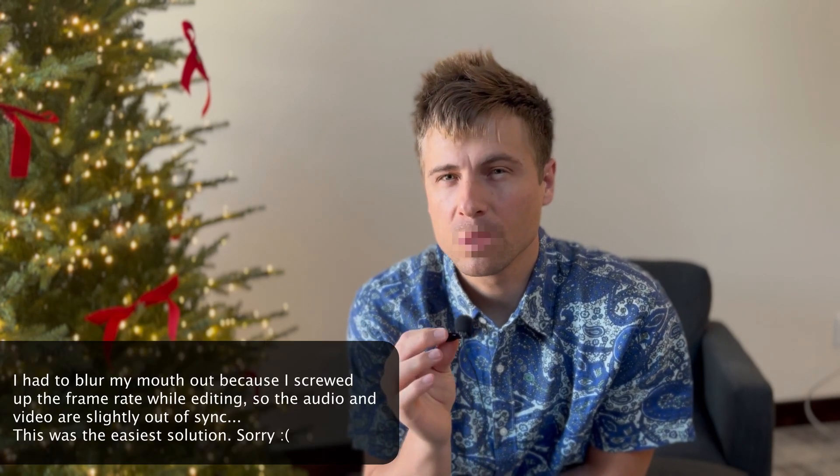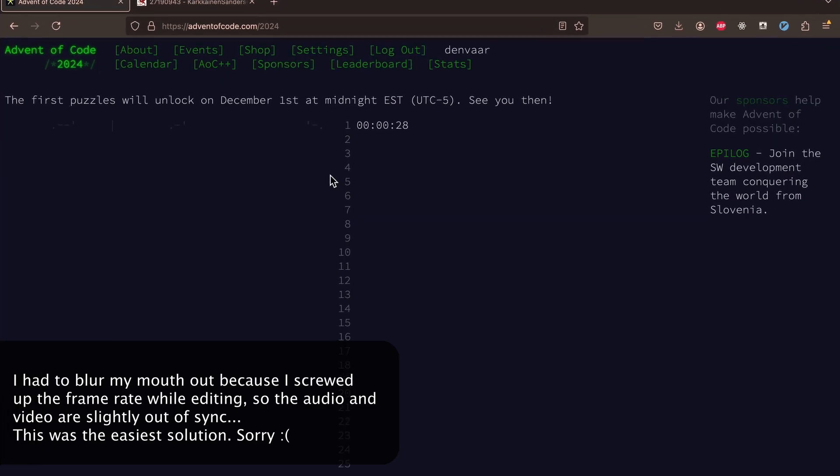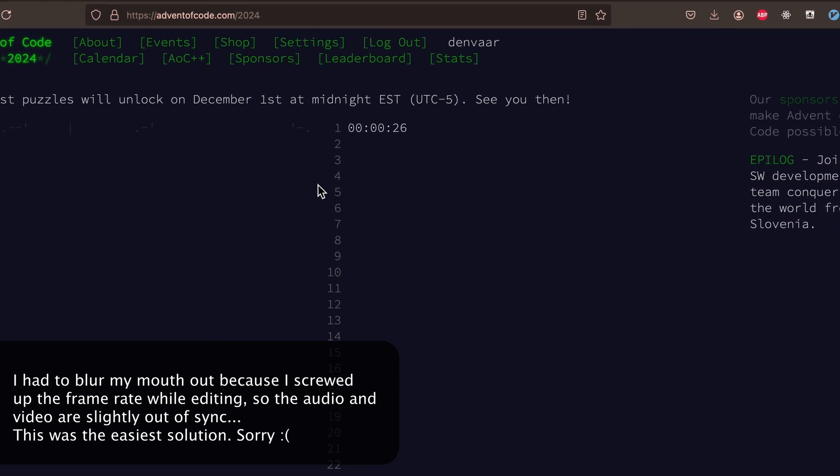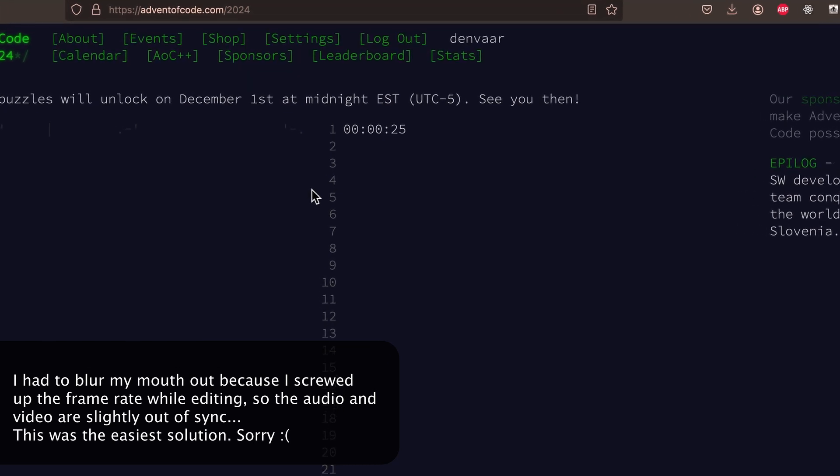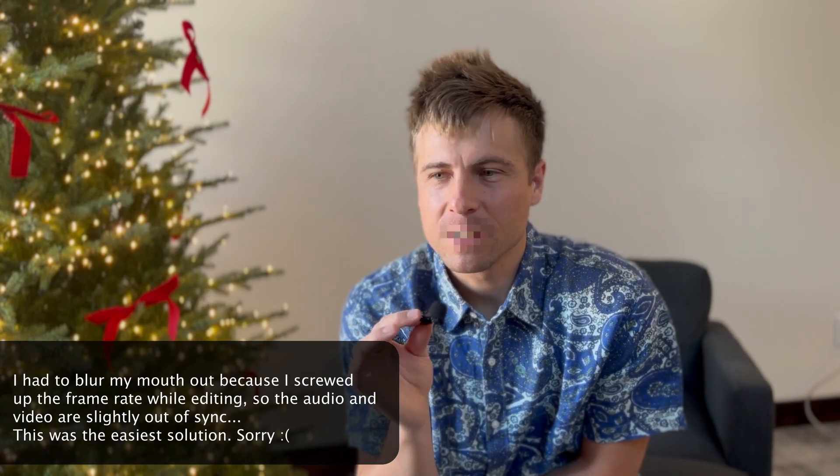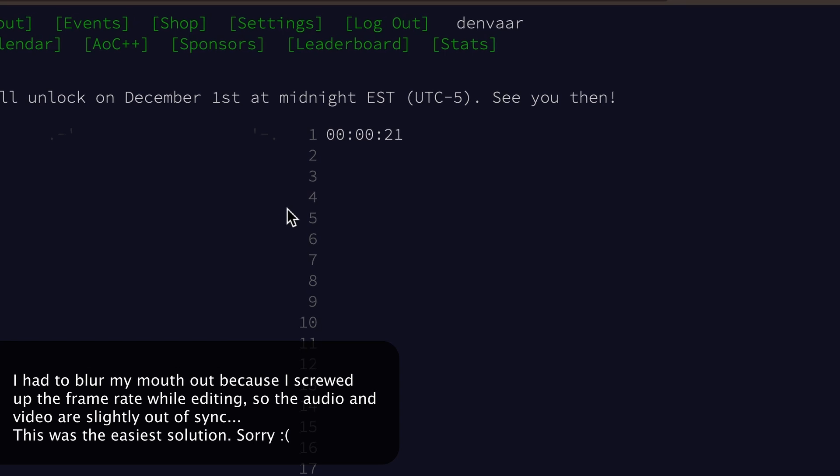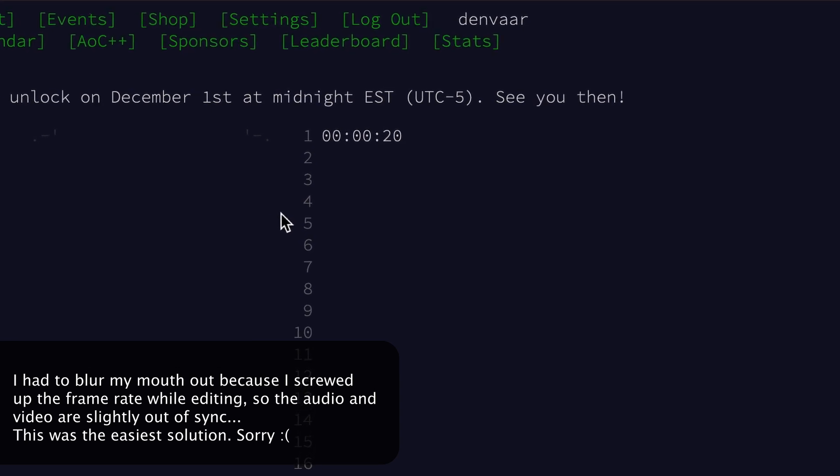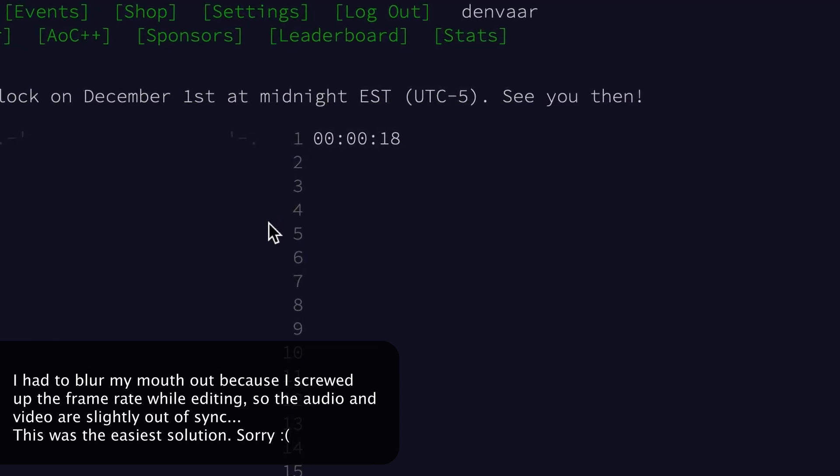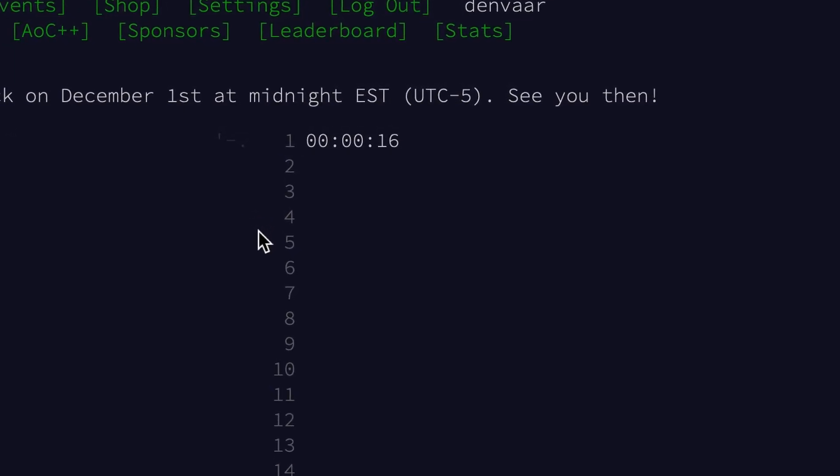I've been really excited for this year's Advent of Code to start. I stayed up late last night for the first problem to get released in hopes that I could do it really quickly. Well, long story short, I didn't do it all that quickly, especially for day one, which is typically the easiest problem. I still had fun though.